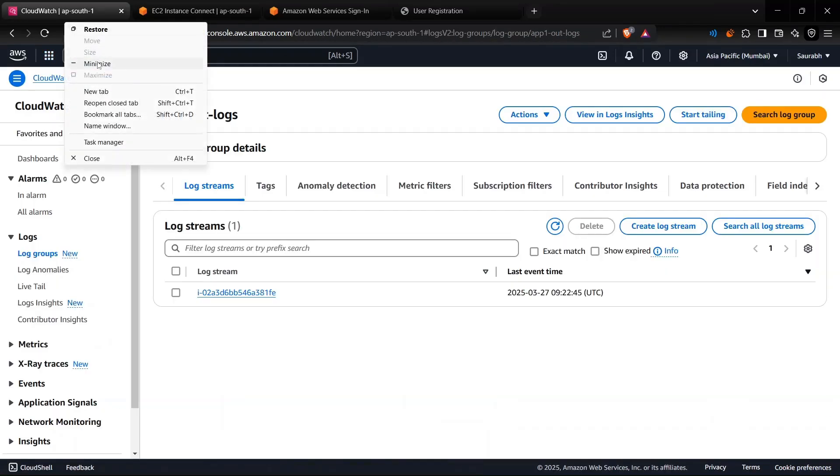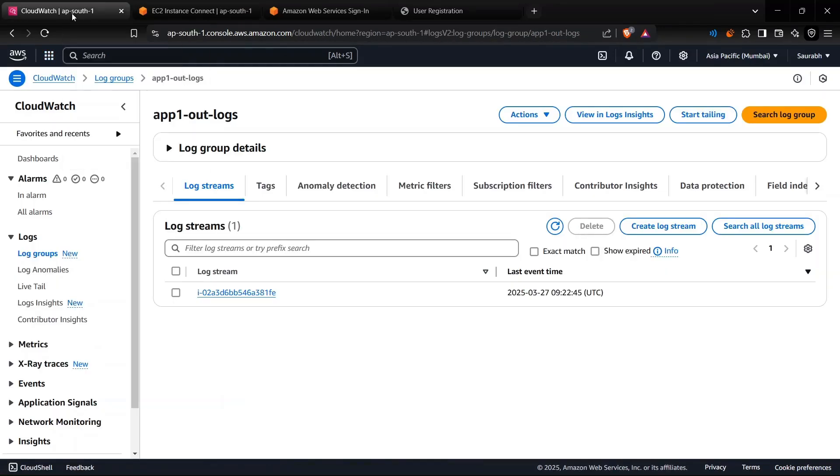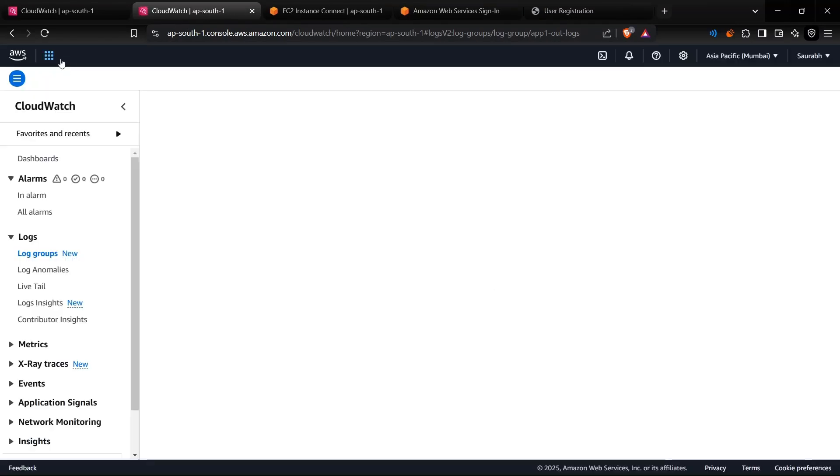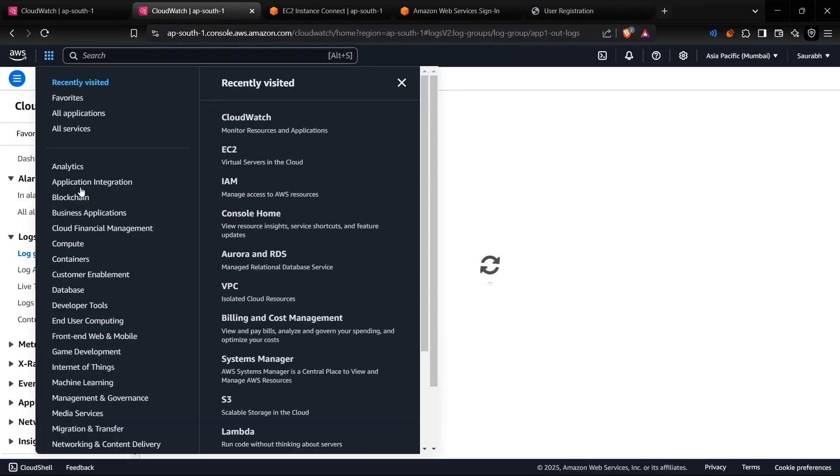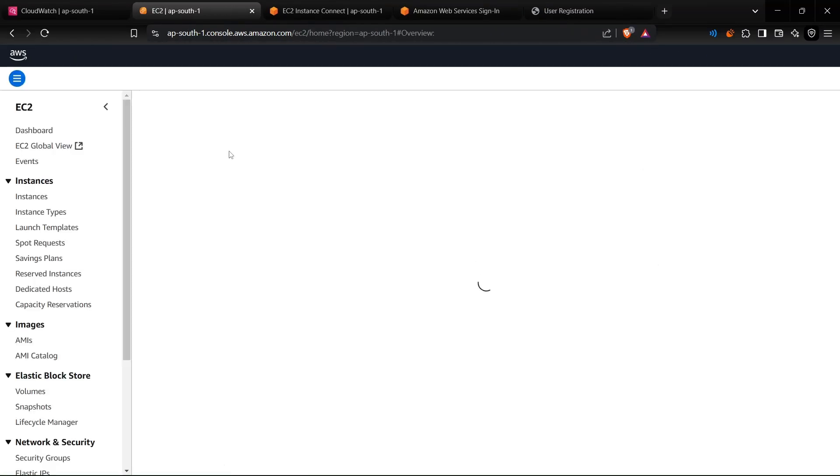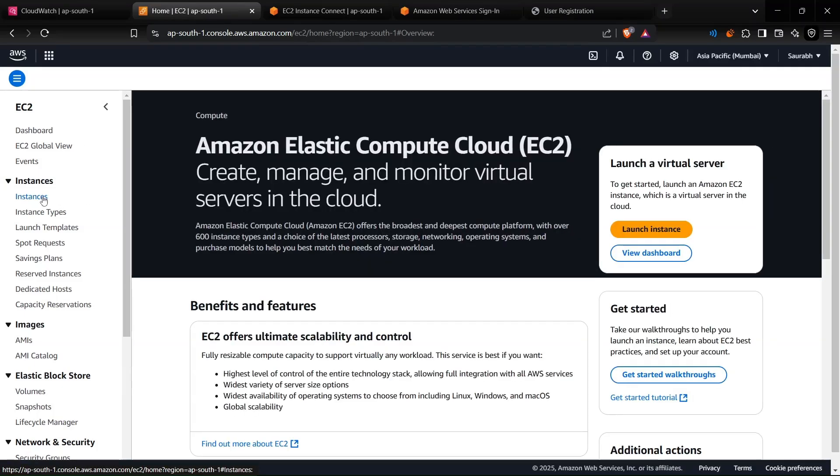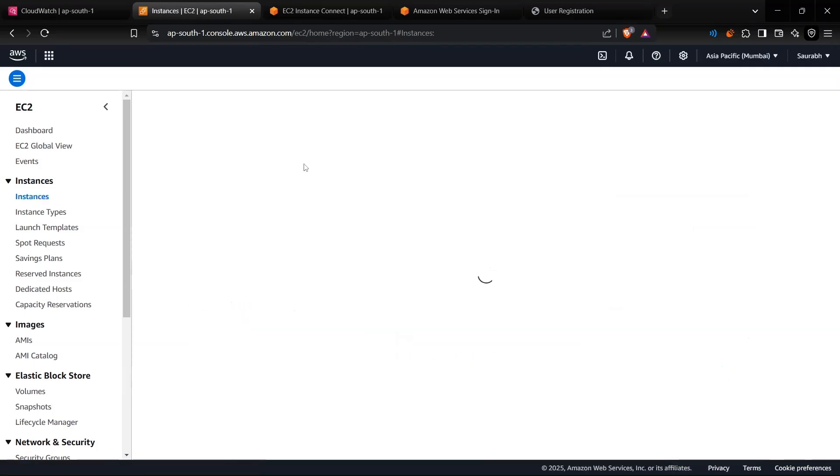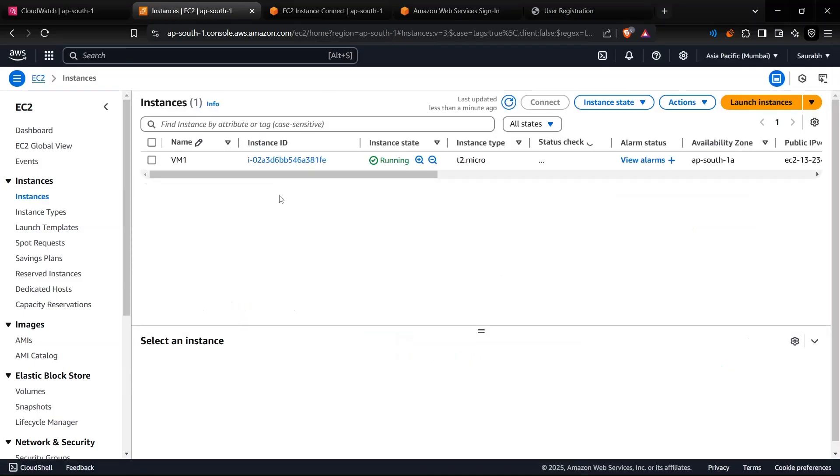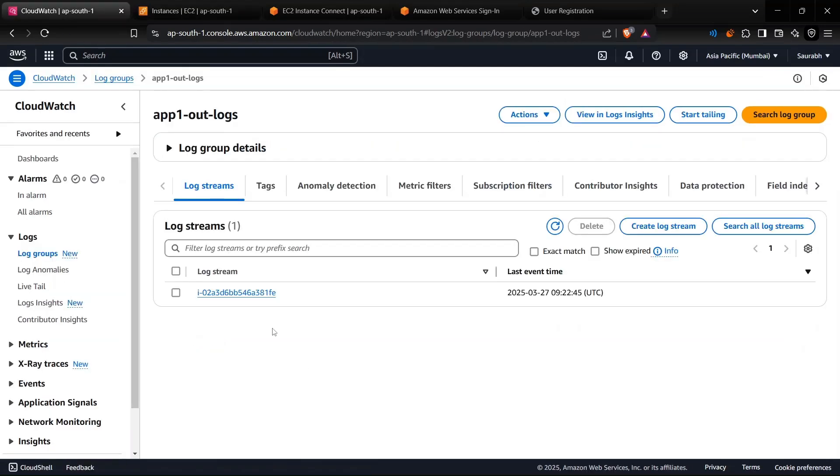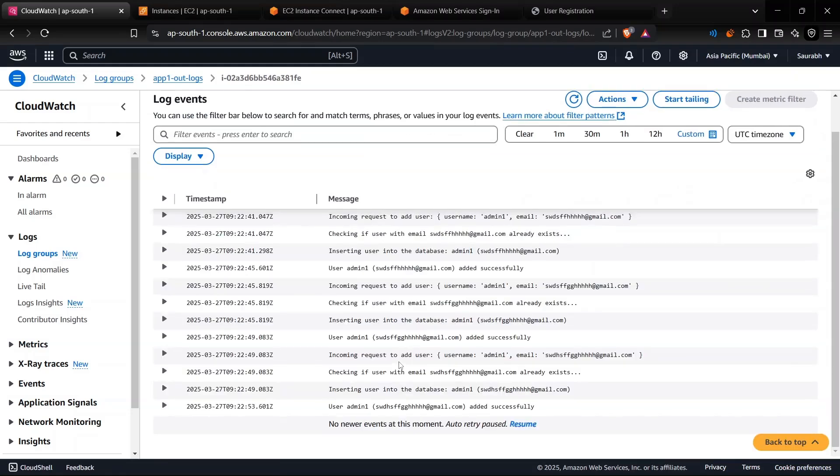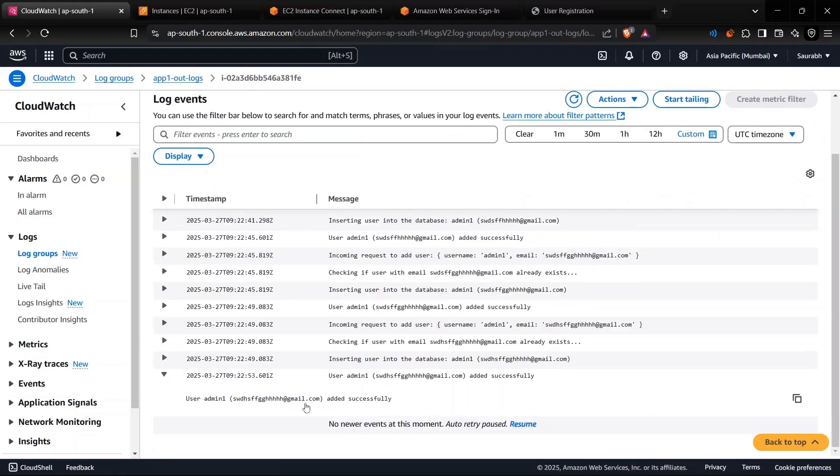Let me create a duplicate for this one. You guys can see that it's ending with 381fe and the same for this one. So this is the right EC2 instance, and you can see the number that we added - it's live.